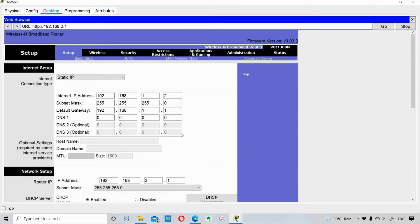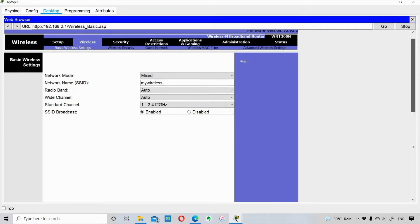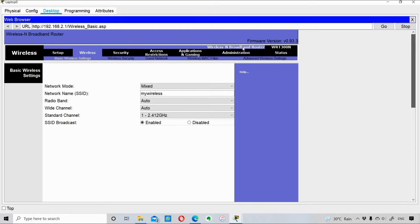Once we access the router, under the 'Wireless' tab you get the option to change the SSID. Currently there is no SSID - the SSID is basically the name of the wireless router. I'll give it the name 'my wireless'. Once I hit Save Settings the connection will be interrupted, but I've already done this so I'm skipping that step now.